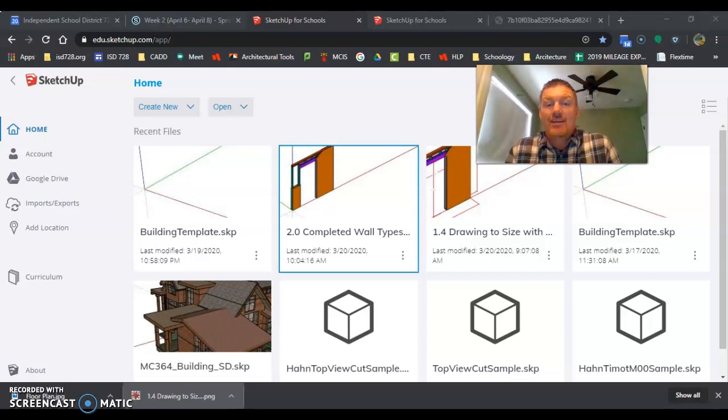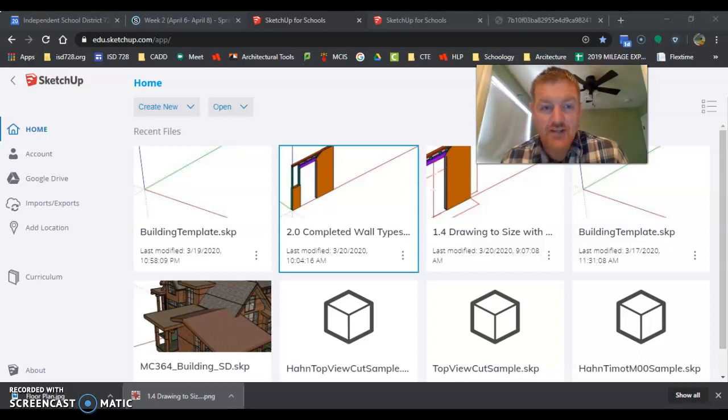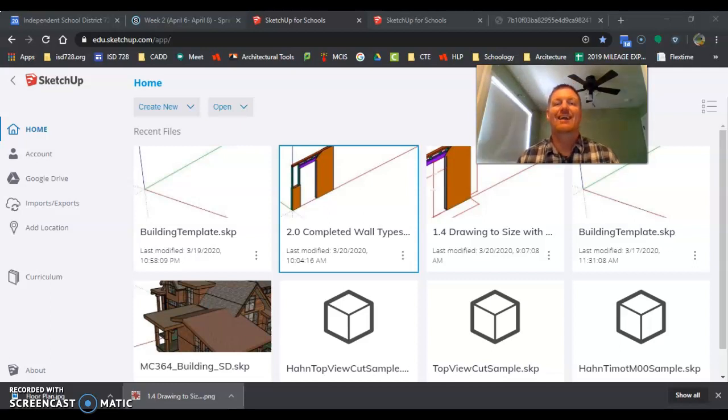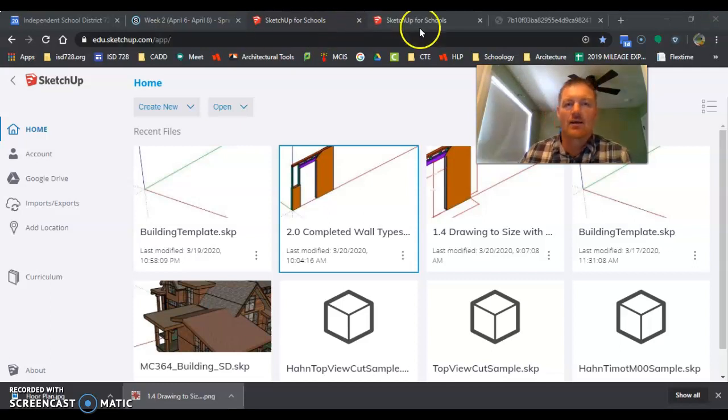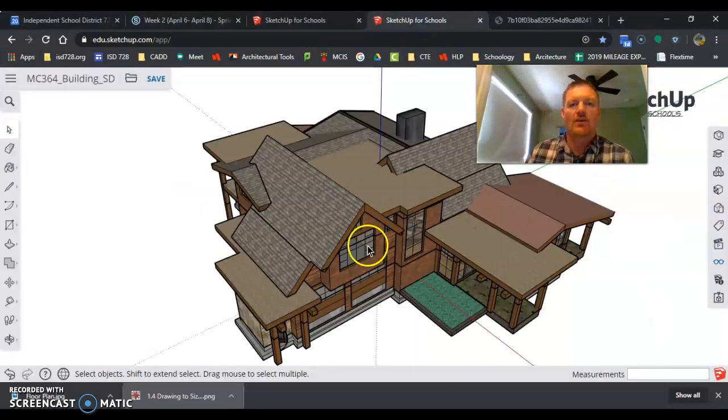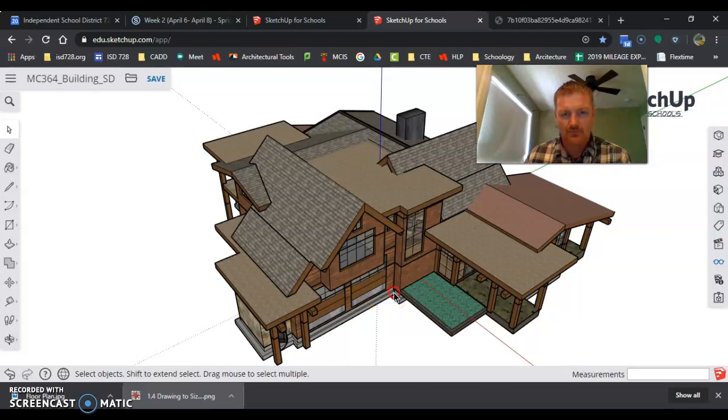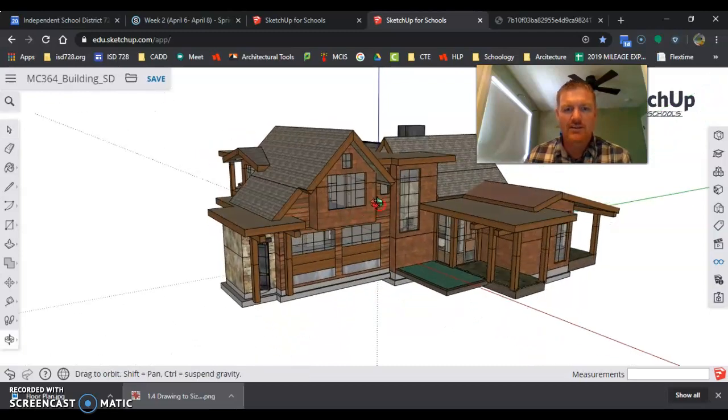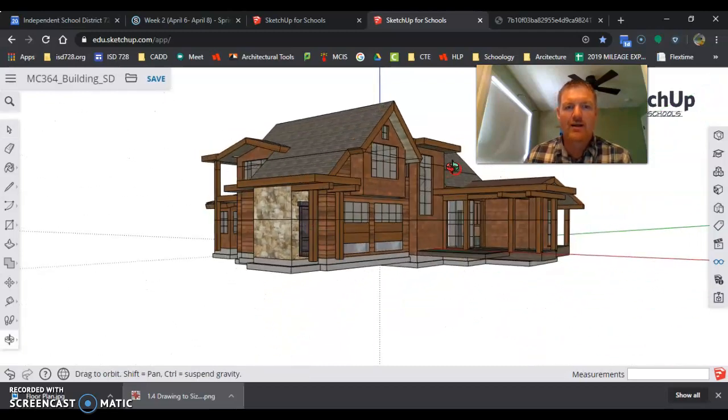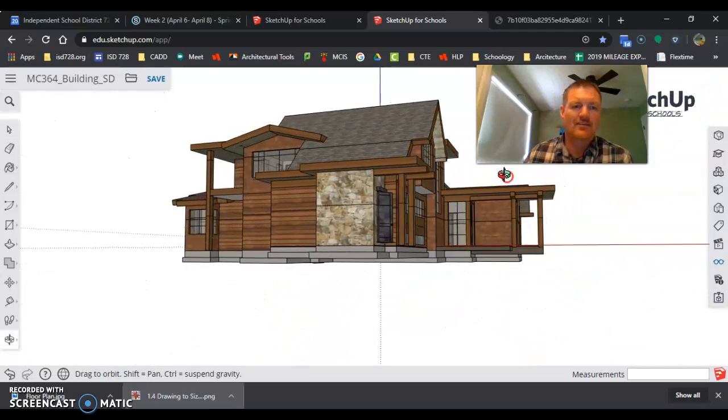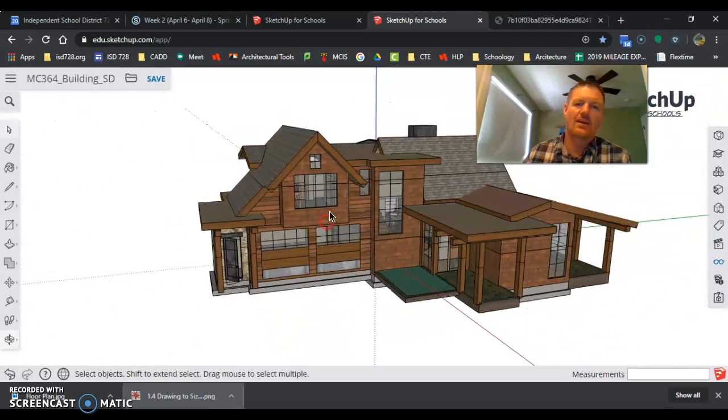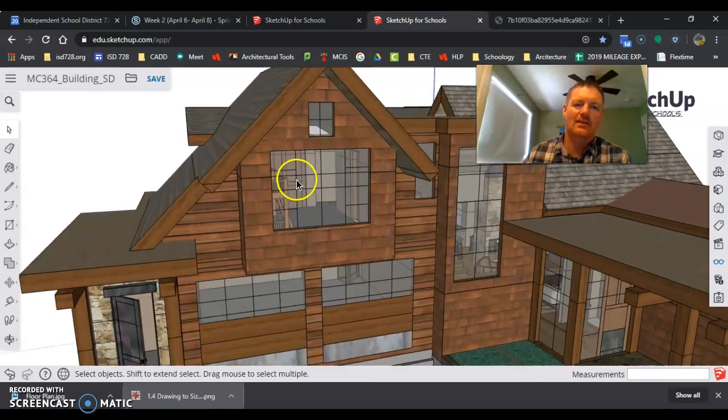All right, now we're starting to get to the exciting part of SketchUp. We are going to start designing a floor plan. If you take a look here, pretty cool stuff going on inside this floor plan.